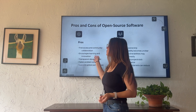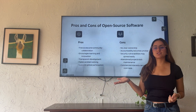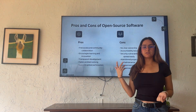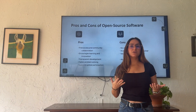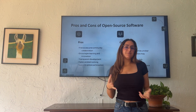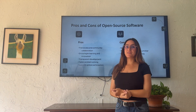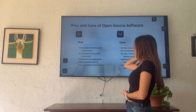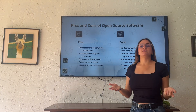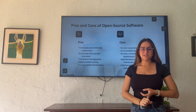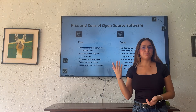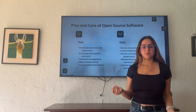Some of the pros of open source software include free access and community collaboration. Anyone can contribute to, access, and benefit from the code without any cost. This encourages learning and innovation, since students, developers, and researchers can access the code, learn from it, and contribute to it.